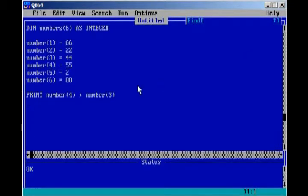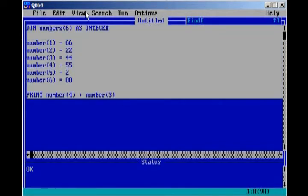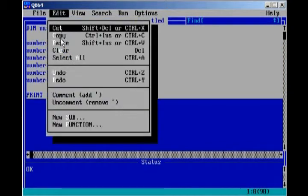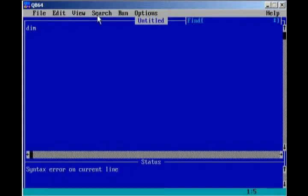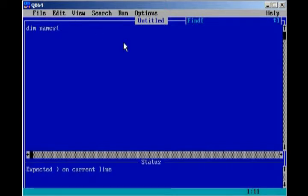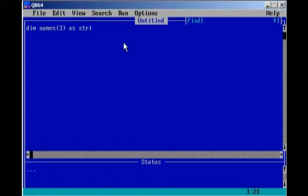And so, that's a very basic array for you. We can also have an array of strings, so I'm just going to go ahead and clear all this. We can go ahead and dim, we'll just call this names, and we're going to have three names as string.